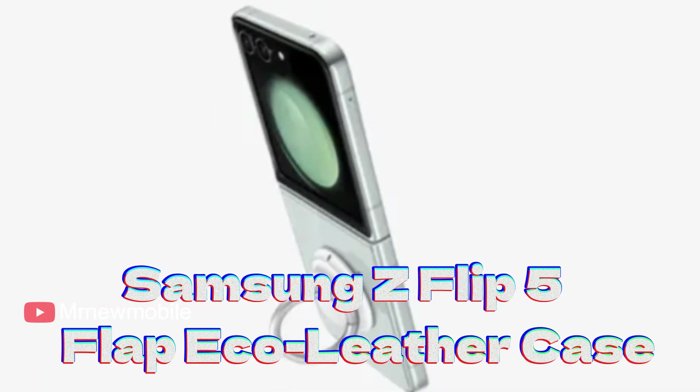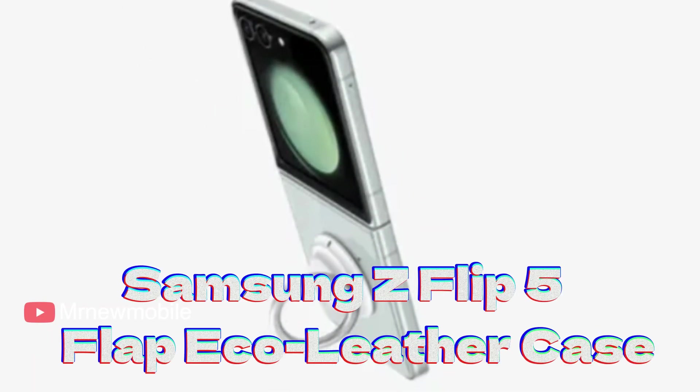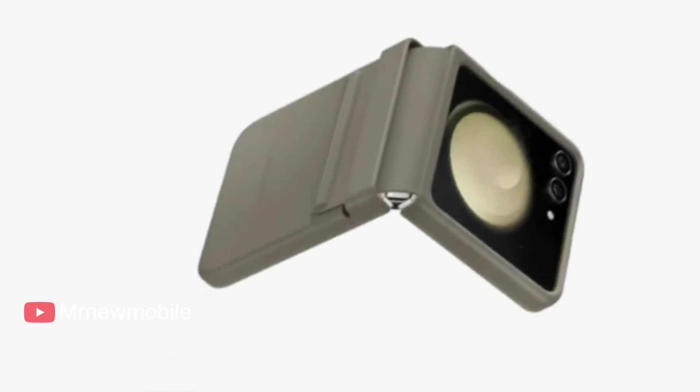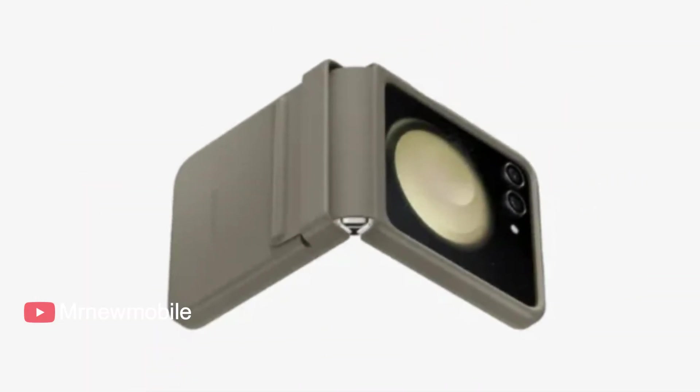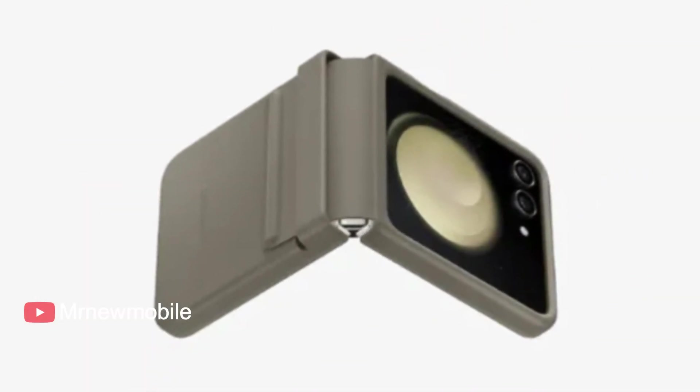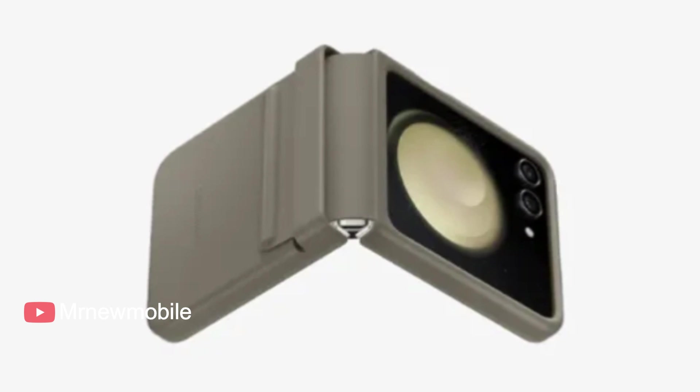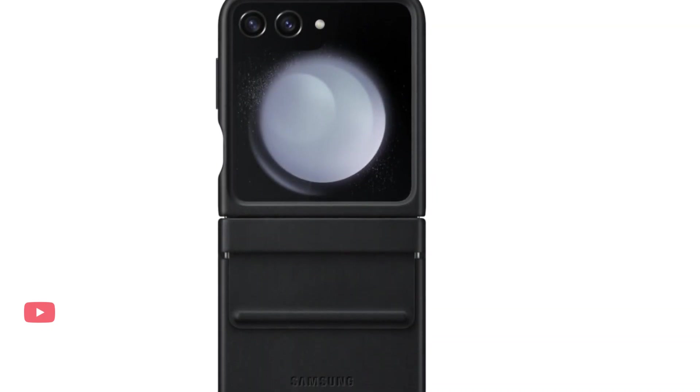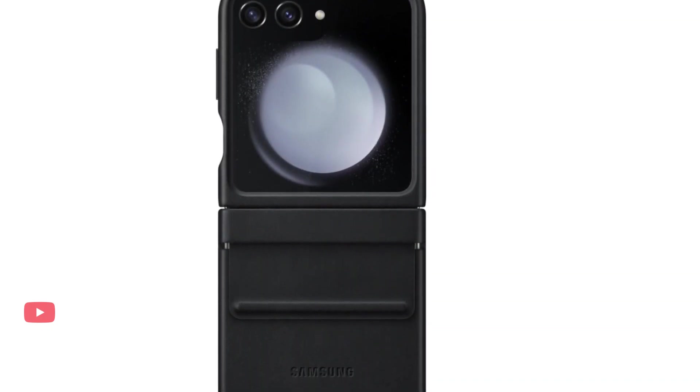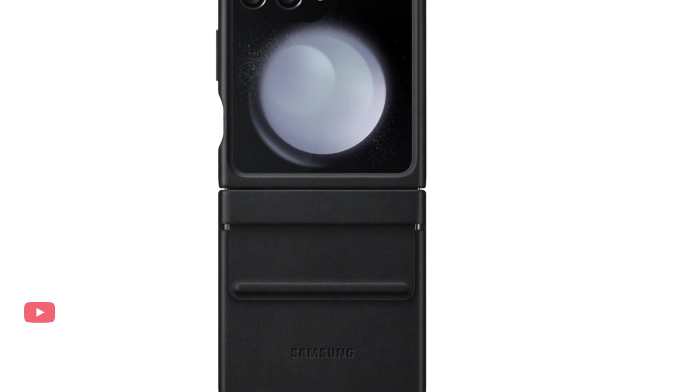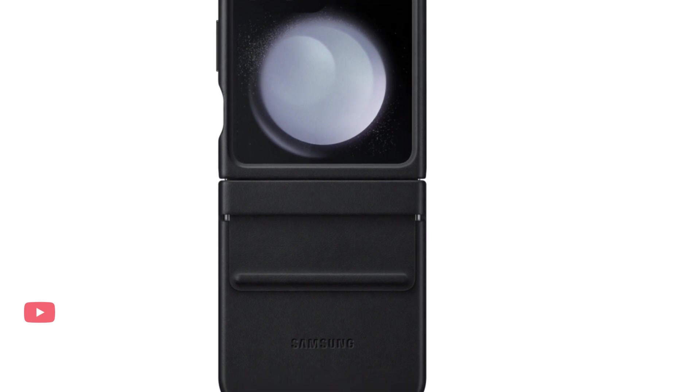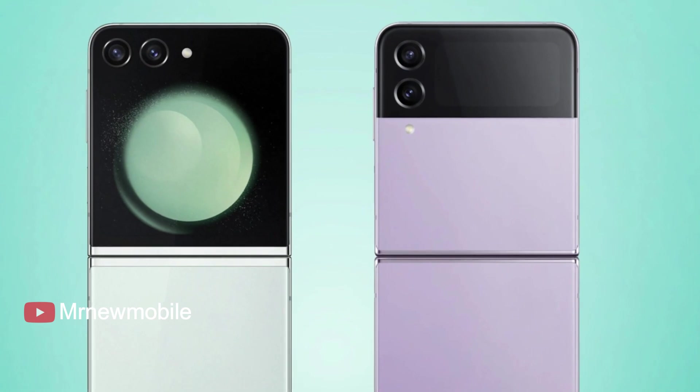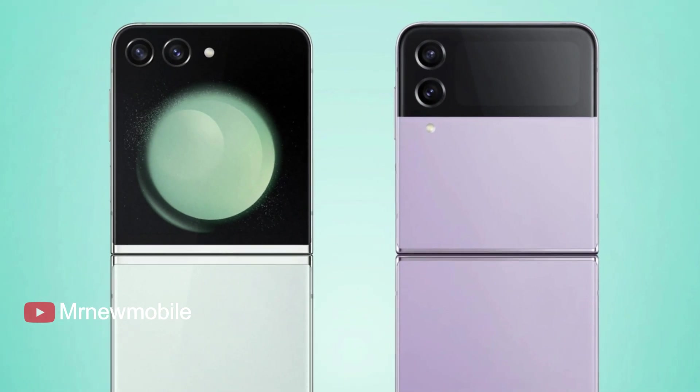Samsung Z Flip 5 Flap Eco Leather Case comes in cream, black, and a tube, made with eco leather and plastic. This leather case from Samsung offers a subtle yet sleek design and comes in three gorgeously neutral colors. Despite its luxury aesthetic, the case doesn't sacrifice style or security with interior soft lining for an additional layer of protection.